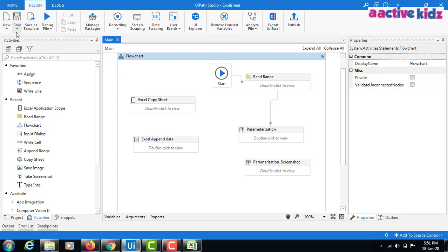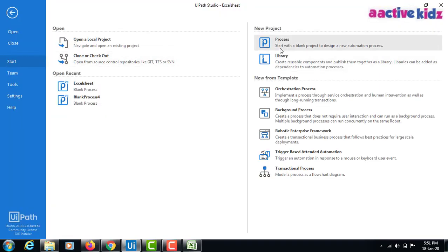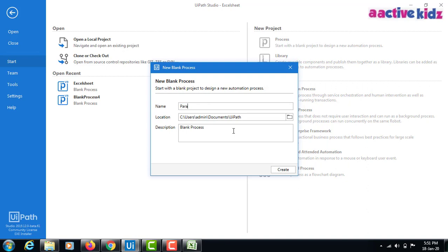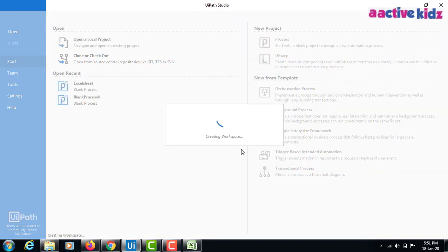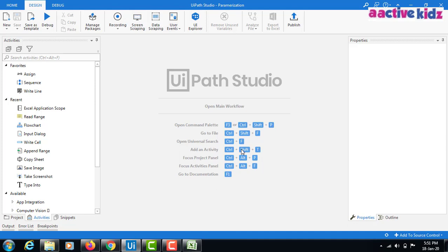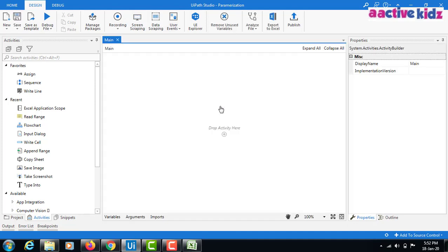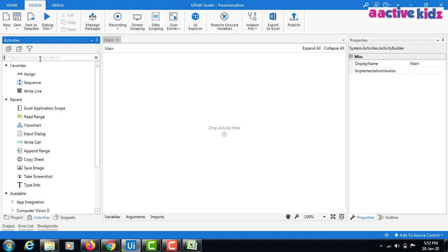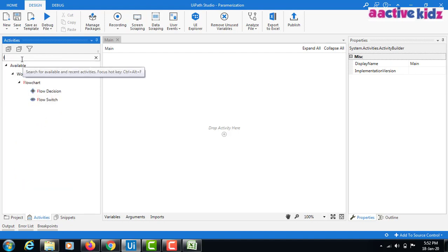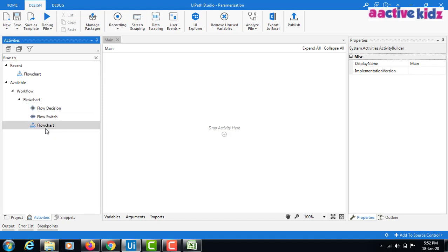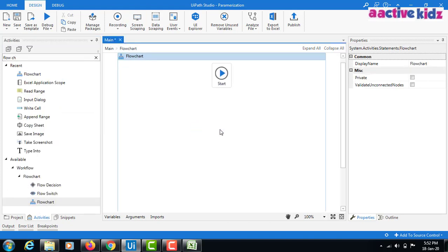Now I'll show you how it works by creating a new project called 'Parameterization'. I open the flowchart and maximize it. The first step is to read the Excel data.